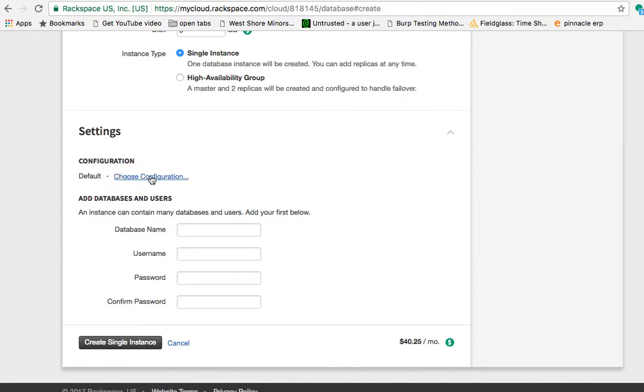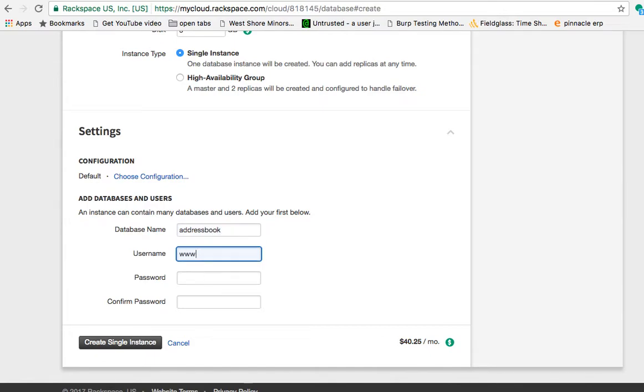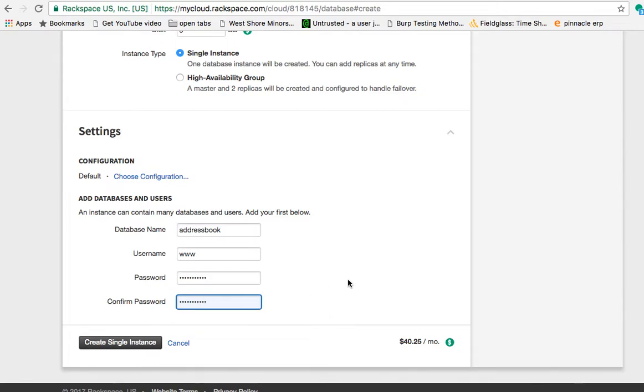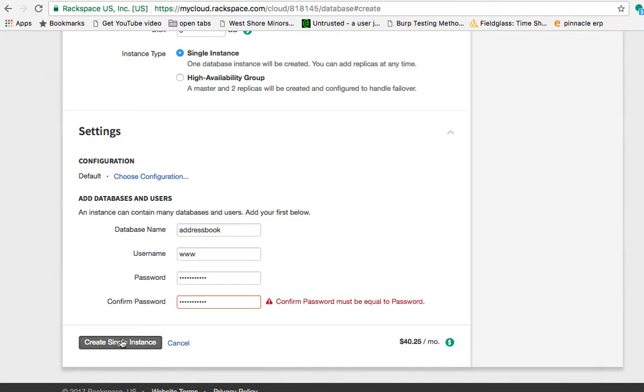And then down here, we will put the database name, which our database was address book. The username was www and then the password is whatever we made the password. So I'm not actually going to create it because I'm not going to go through the steps to install and make the app work because you did that last week. So you should know how to do that. But basically, once you create this, you'll be able to connect to it. Well, actually, I'm going to create it.